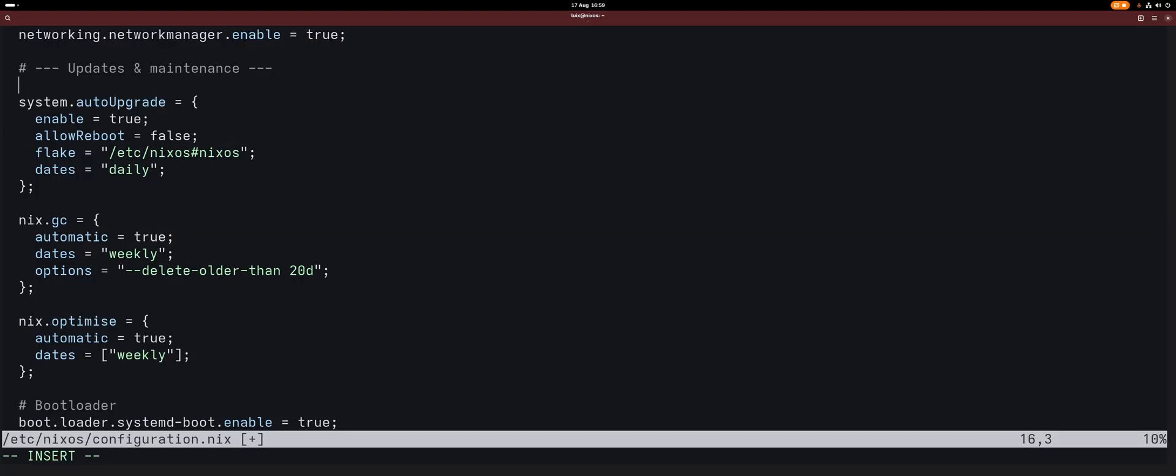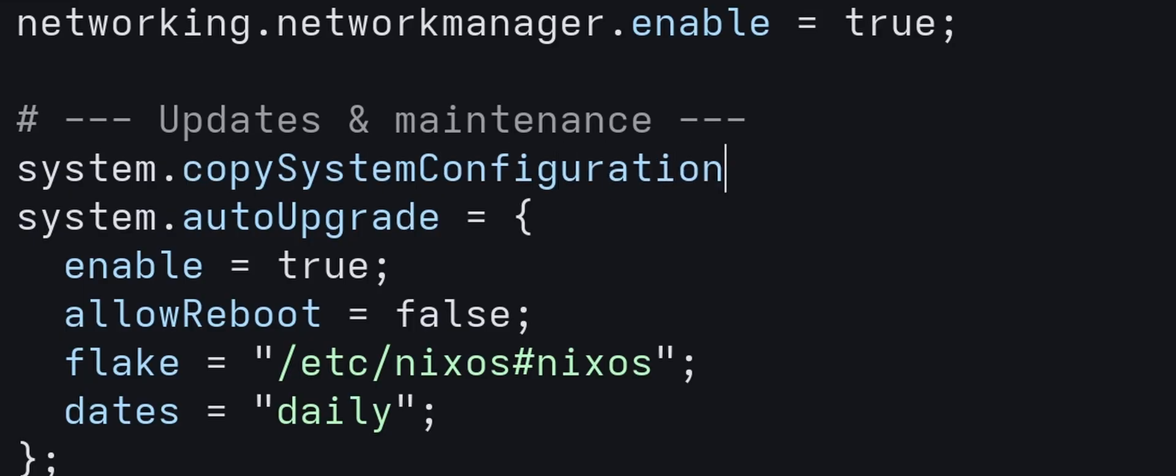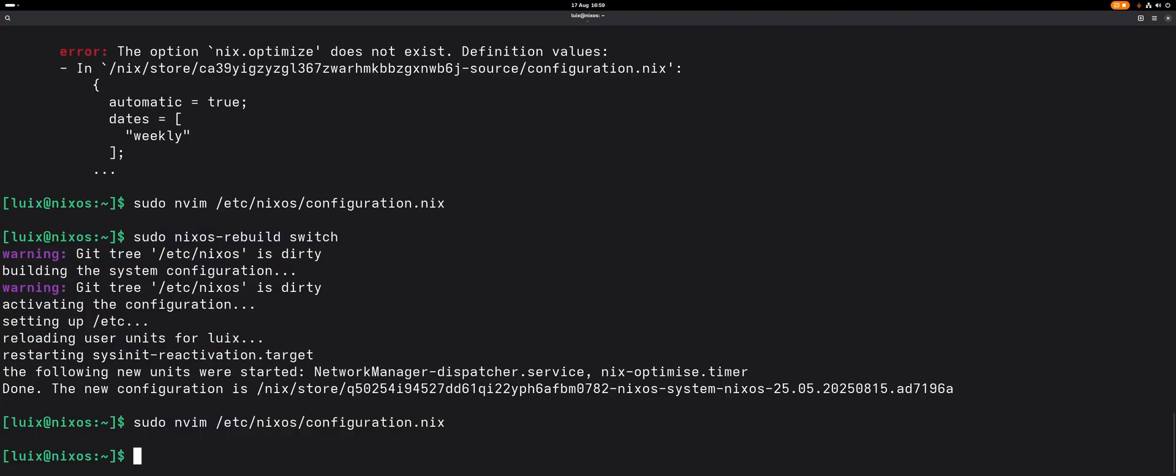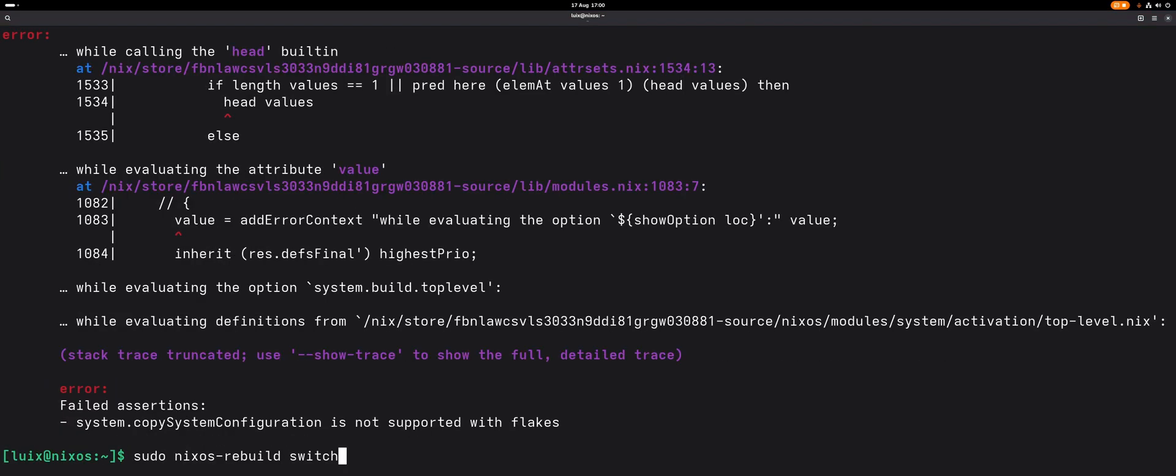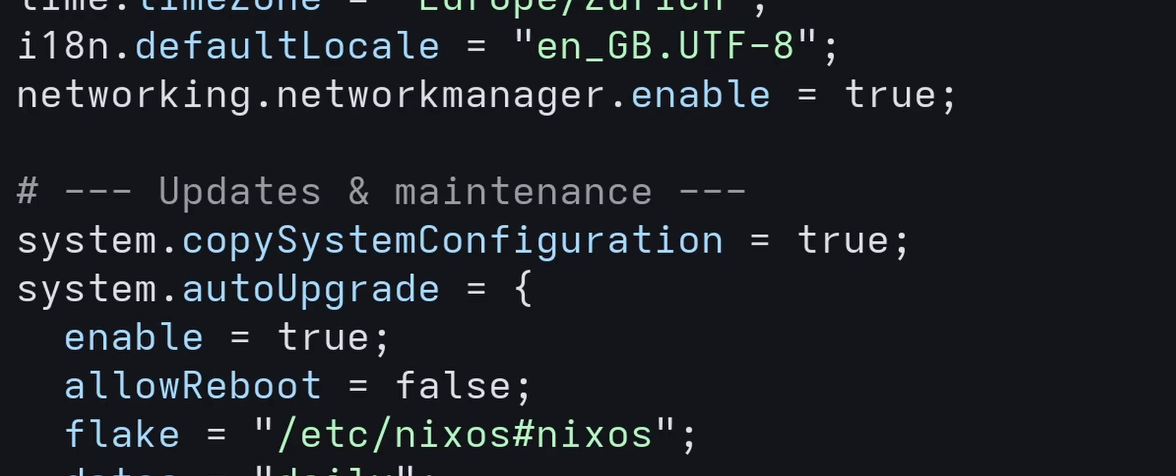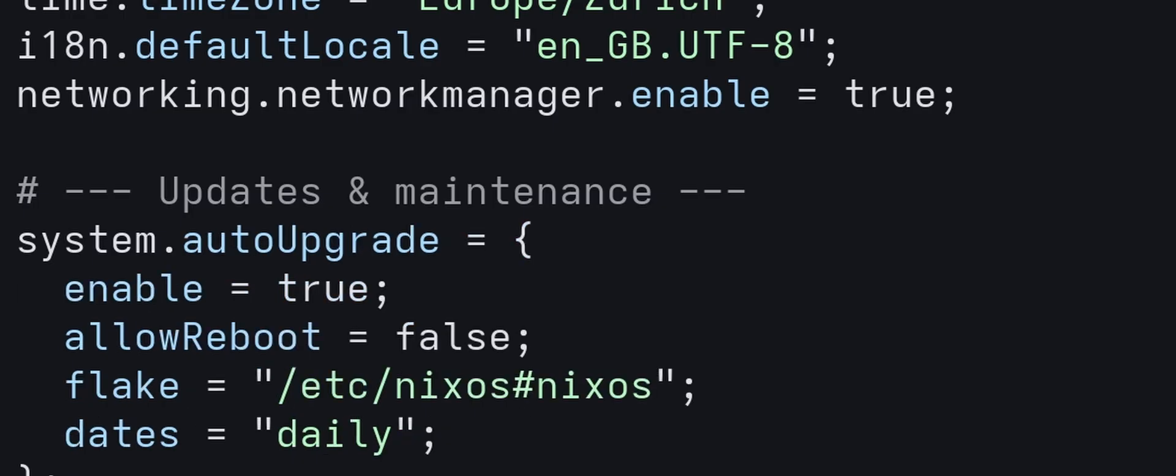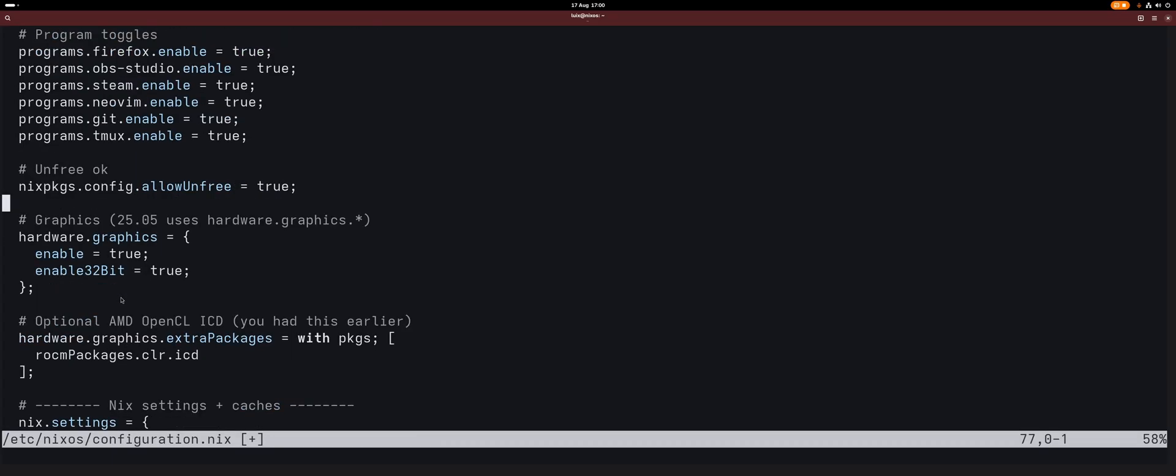Now there's another option that I want to enable, and that is that I want to preserve my config history. It will be embedded in the store as well. That is just system.copySystemConfiguration. We save and quit, we rebuild. Oh, it's not supported with flakes. Then we delete it.